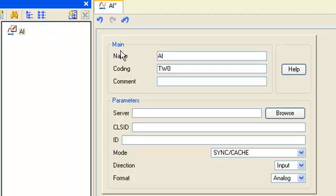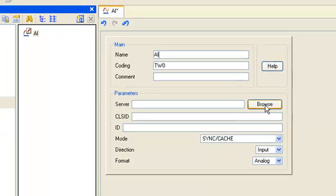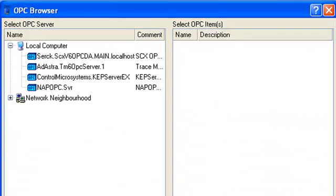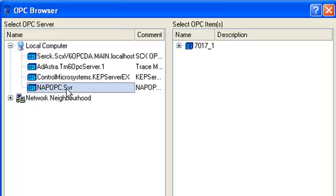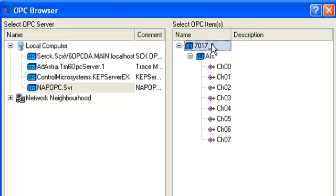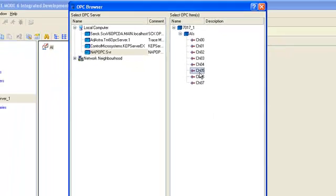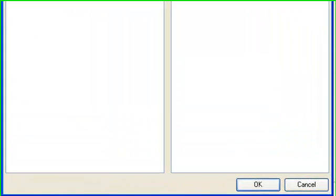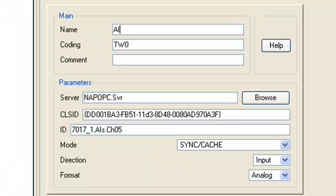In order to fill the tab parameters, let's press the button browse. And then in the open window of OPC browser we select NAP OPC server in the left section. In the right section we select our model and our tag Channel 5, because numbering begin from 0. And then press button OK. We can see that parameters tab filling was performed automatically.